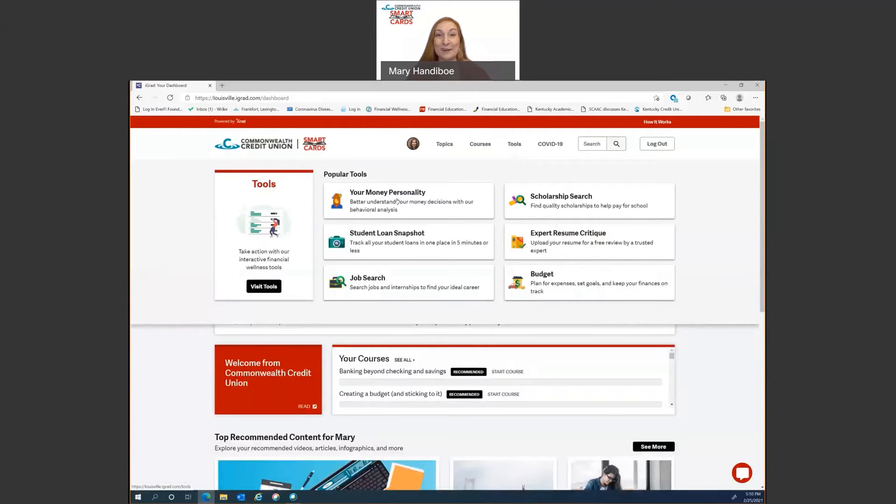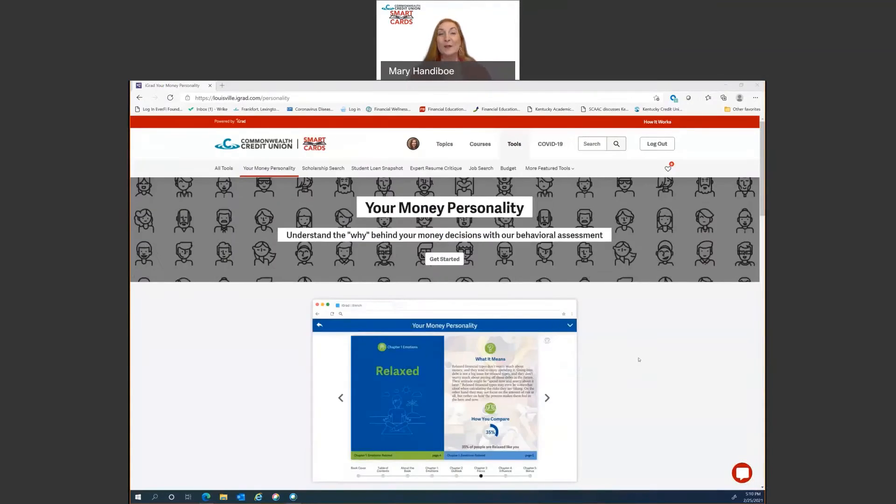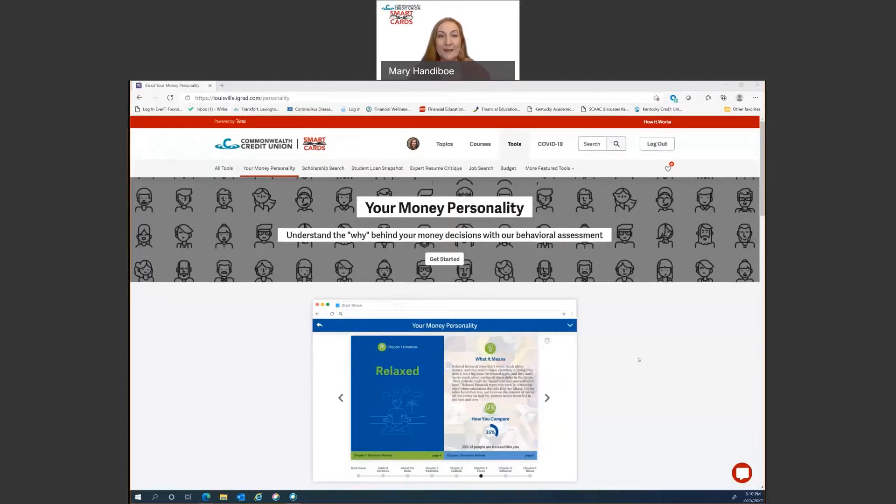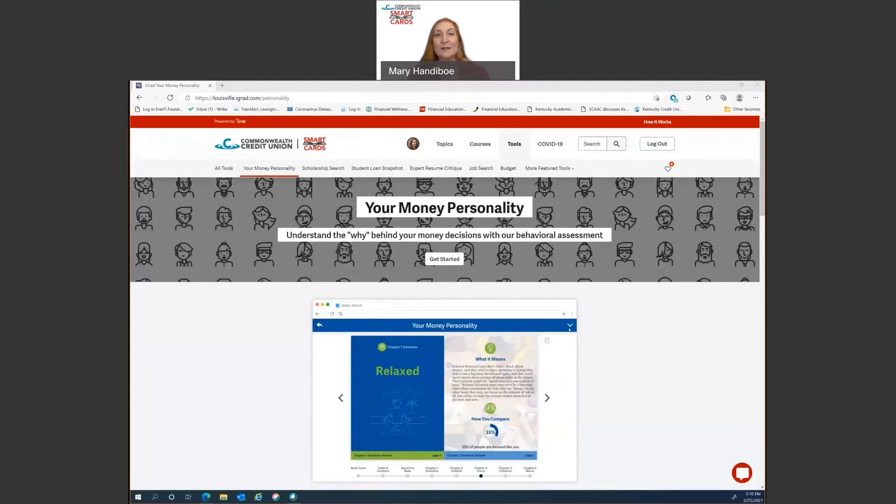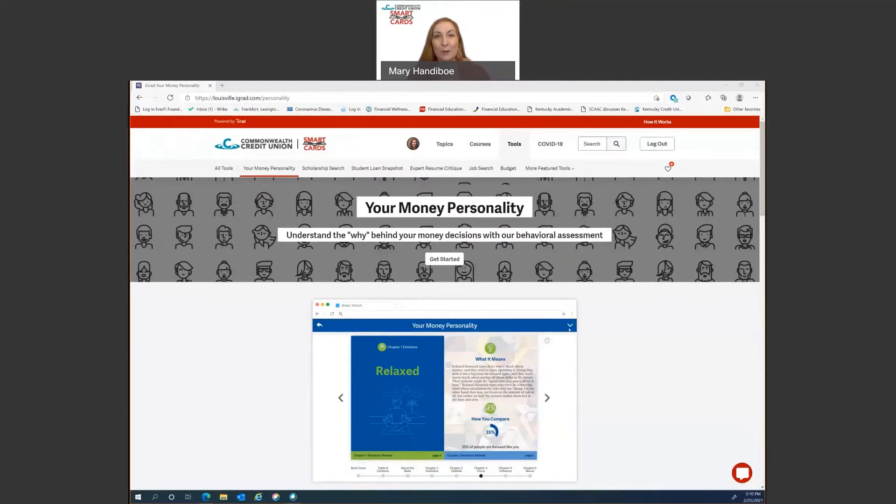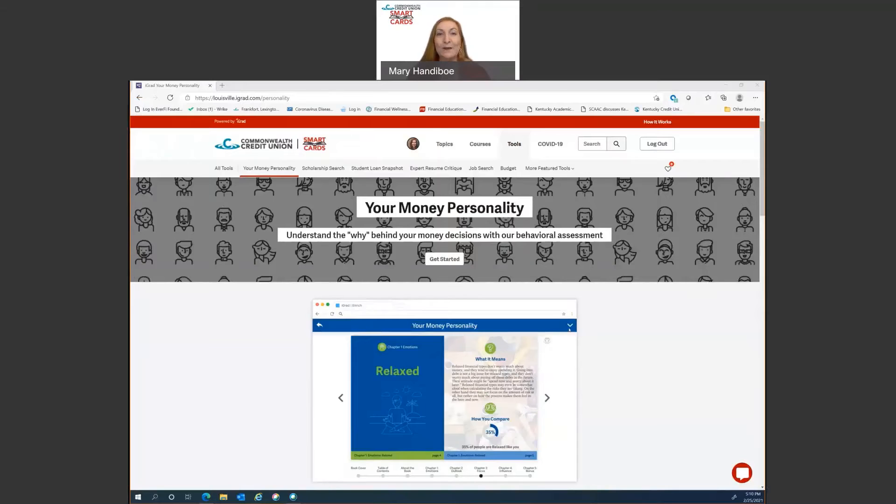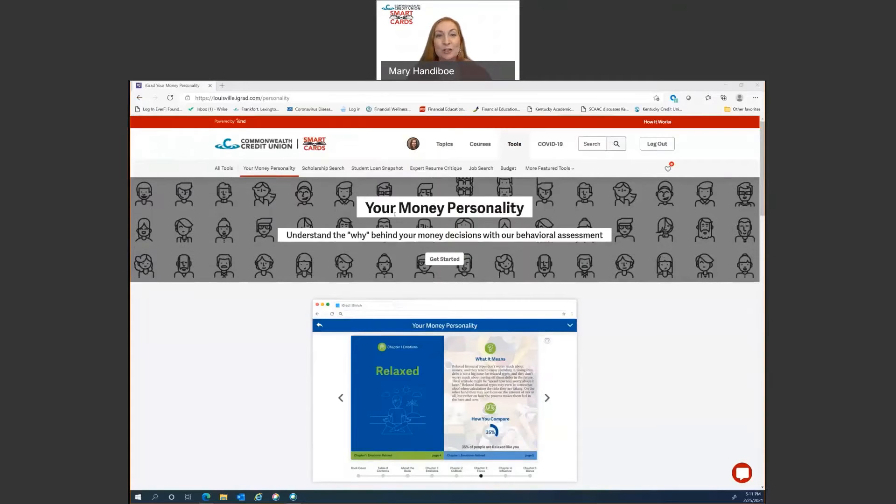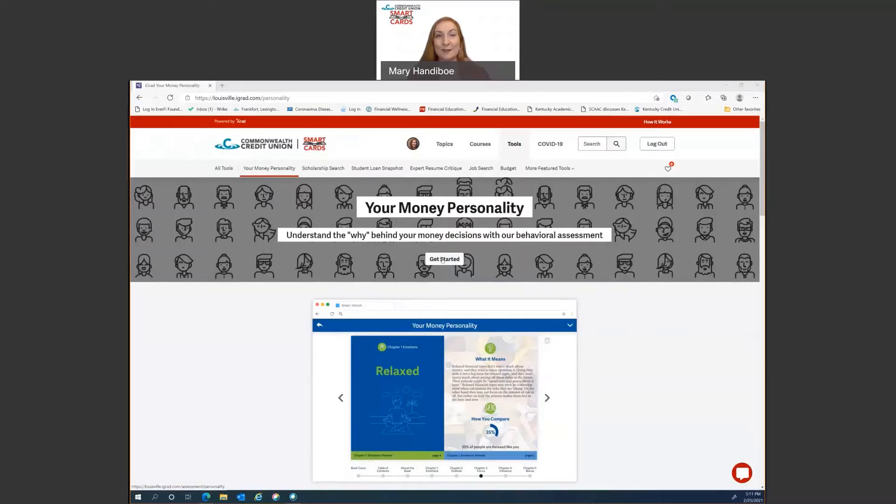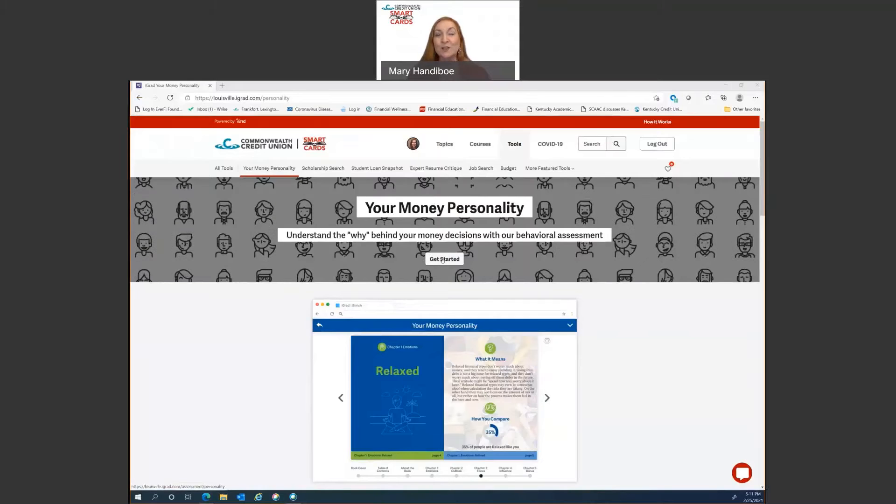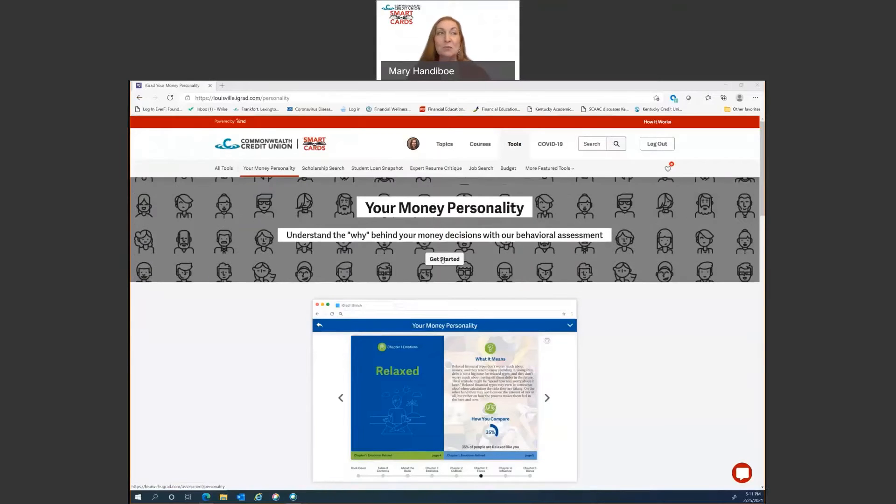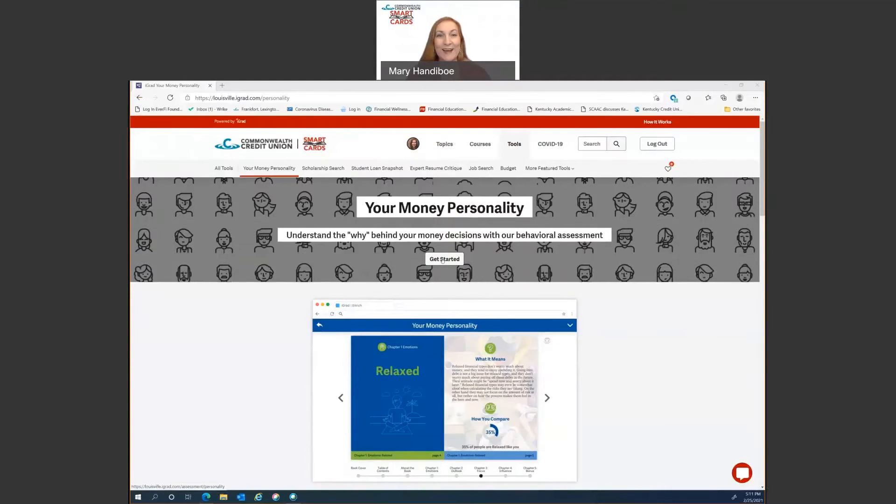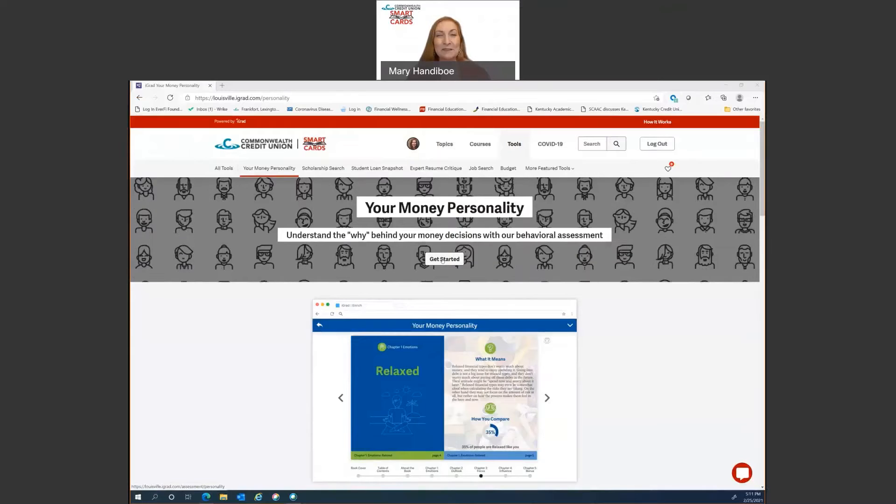Okay. So here we are on the money personality assessment. And instead of me telling you all about it upfront, let's just run through and do it real quickly. I want to show you how fast this can be done. It should take you five to 10 minutes to answer the questions, but we'll fast forward a little bit. So let's get started.